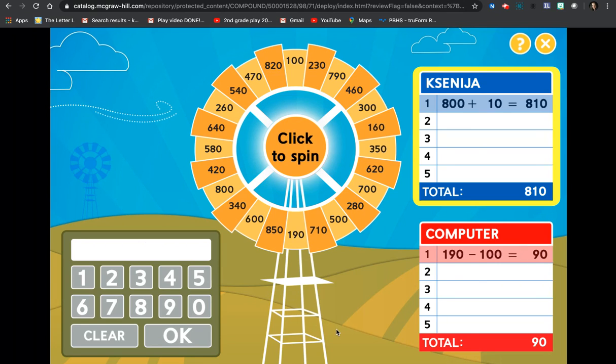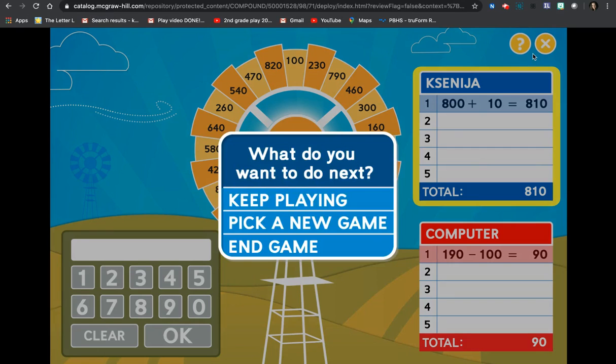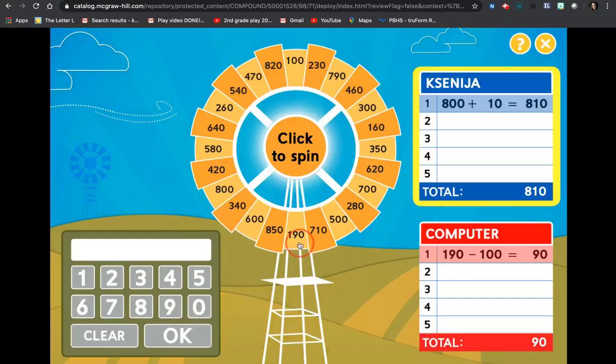Now it is my turn. You can continue playing the game. You have another four games to play. I will at this time exit and end the game.